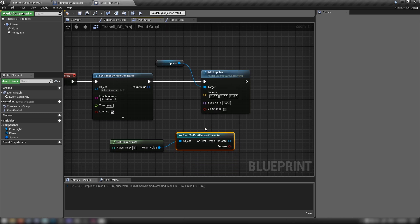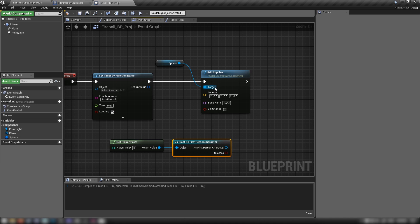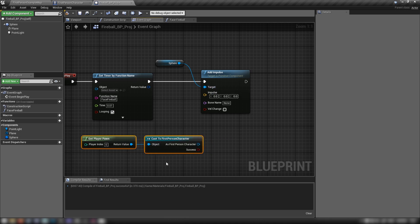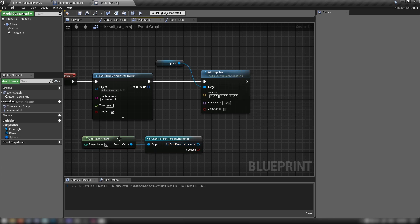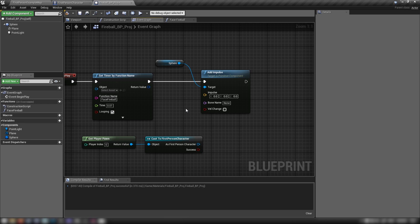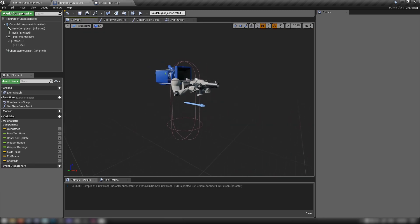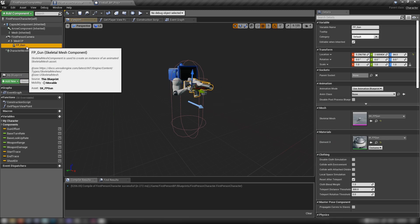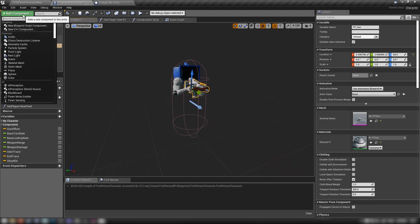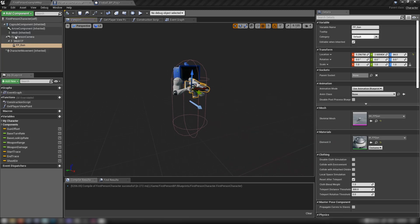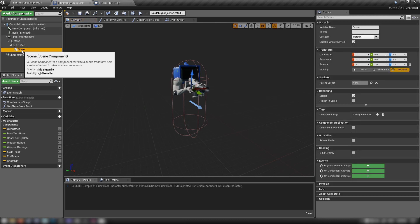We need a place on the player to fire from, so jump into our First Person Character, go to the viewport, grab fp_gun, go to Add Component, and create a Scene Component — rename this to 'Muzzle'. This is where the shot will be fired from. Position it right in front of the gun, turn off snapping for finer adjustment.